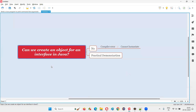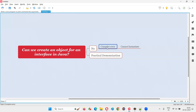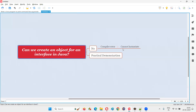So the simple, straightforward answer for this question is: can we create an object for an interface in Java? The answer is no, we cannot create an object for an interface in Java. If you try to do so, you are going to get a compiler error saying 'cannot instantiate'. I'm going to practically show you how you get that compiler error when trying to create an object for an interface.